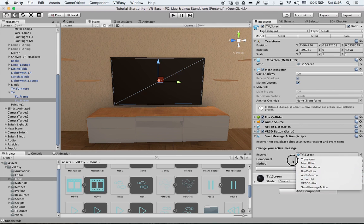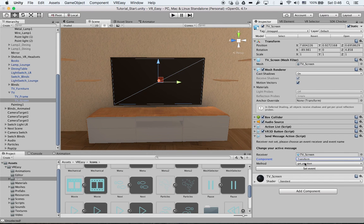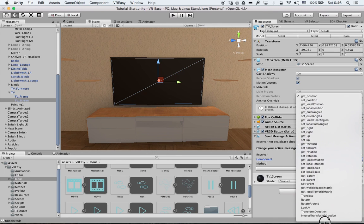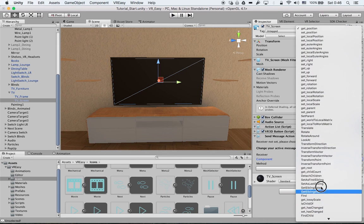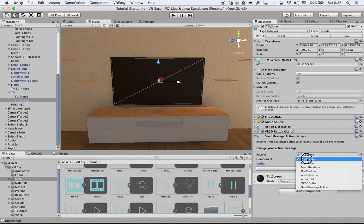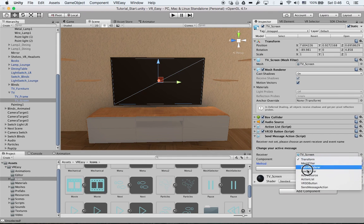What we can do over here, all of these will be described in the manual. But we want to have a play video. As you can see there is no component play video.